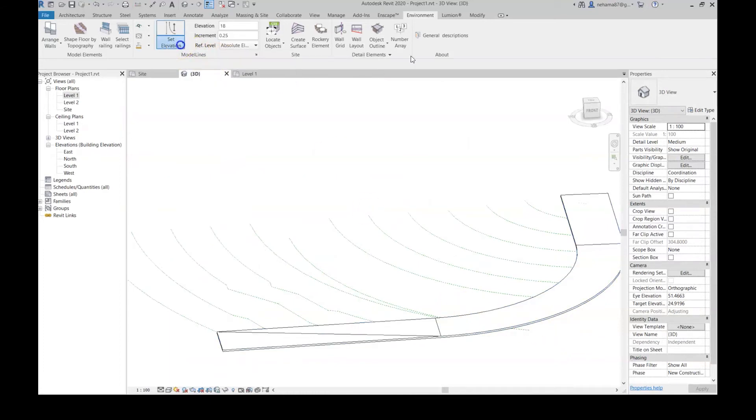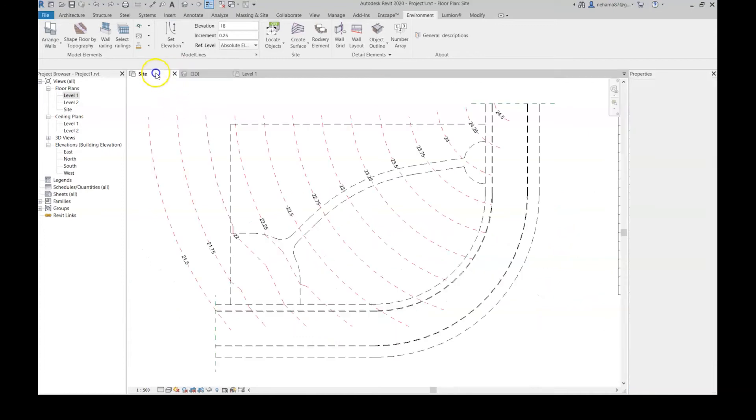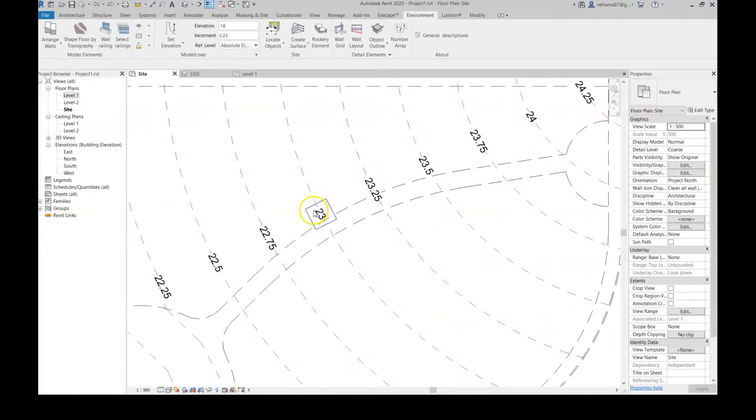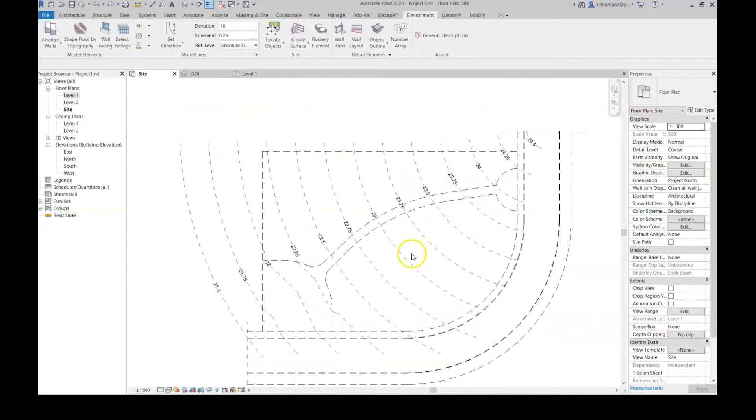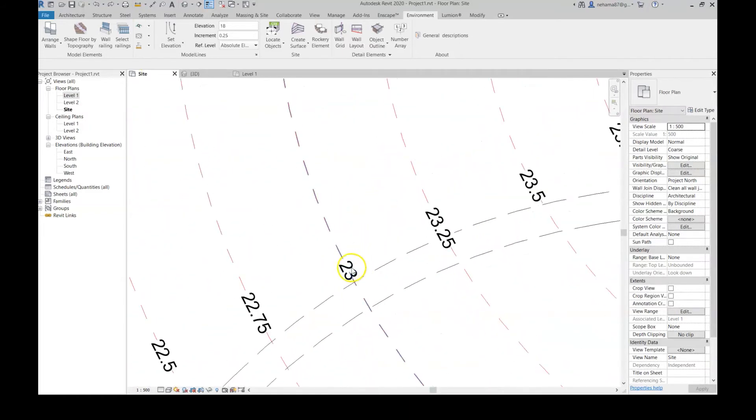Just one thing: the set elevation by crossing doesn't work on 3D view, only on plan view. Let's control that, let's take this line back in place.